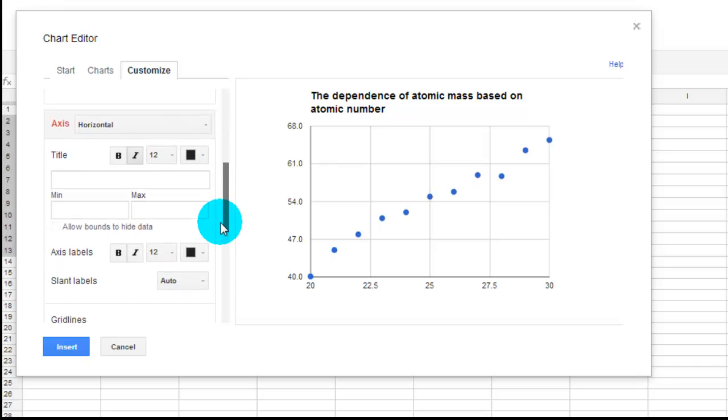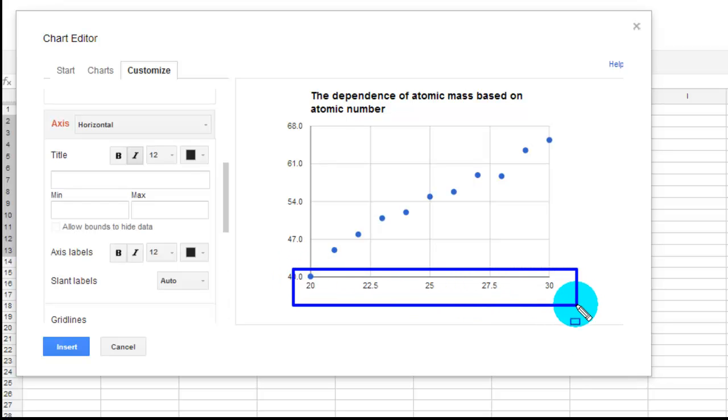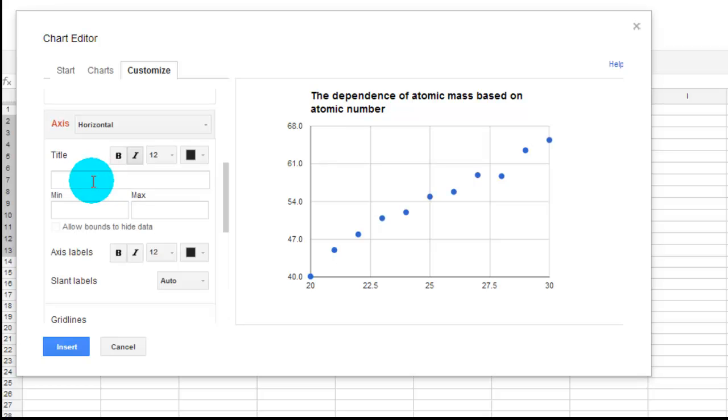Now, the horizontal axis. Remember, the horizontal axis is also known as the x-axis down here. So that's what we're going to label next.